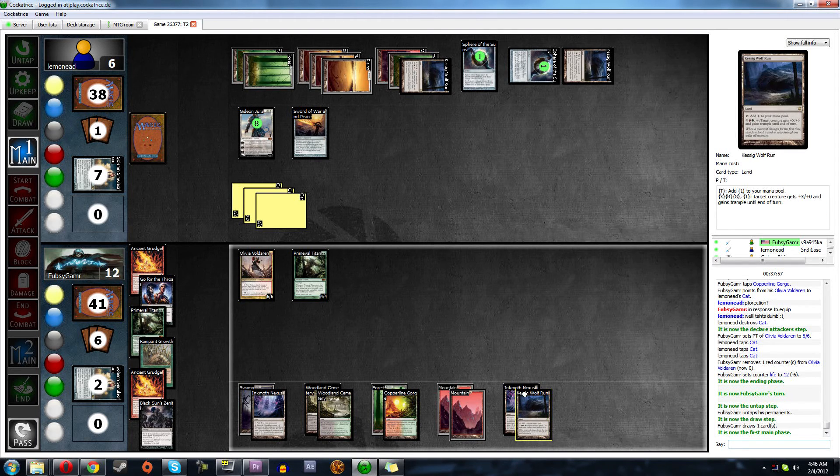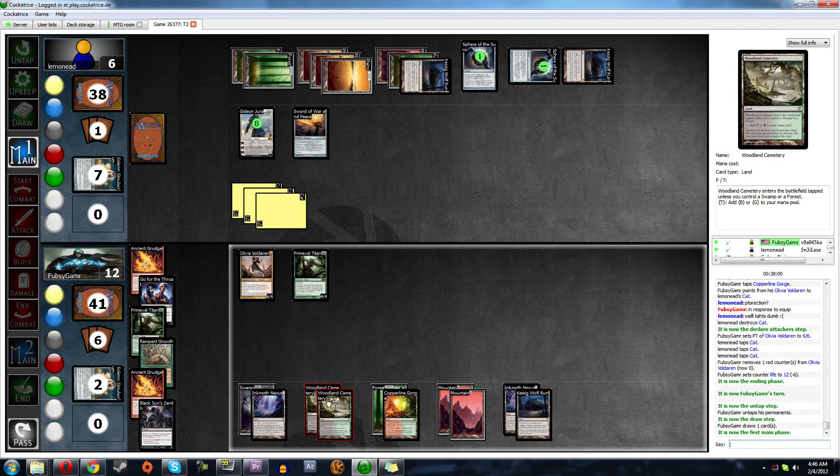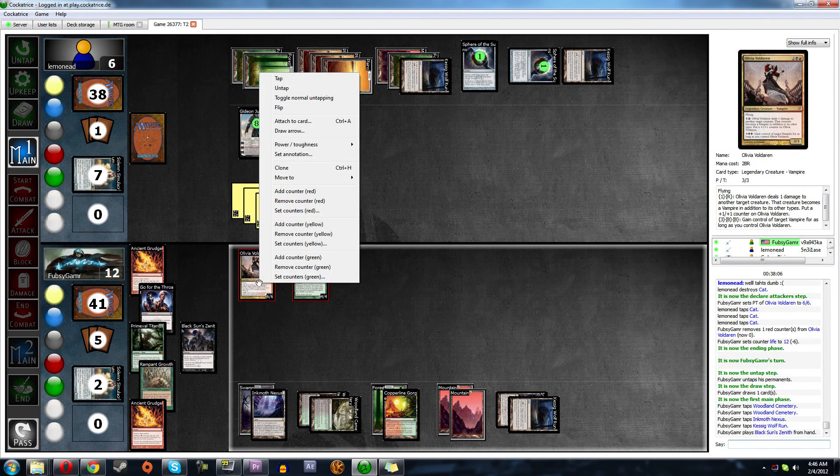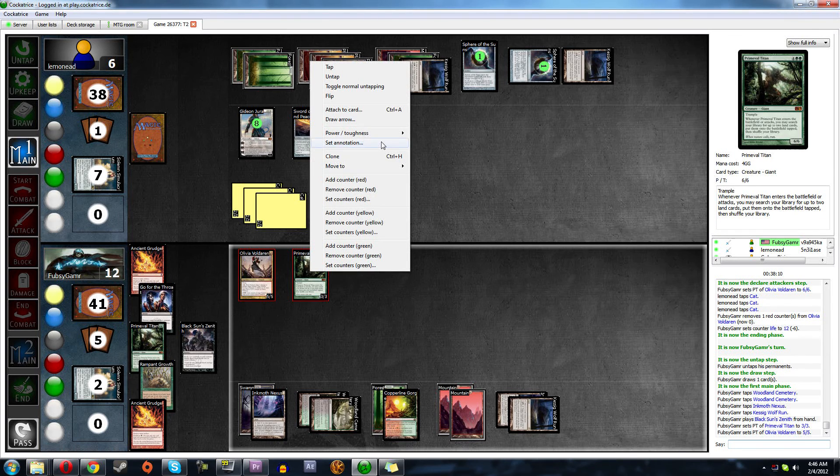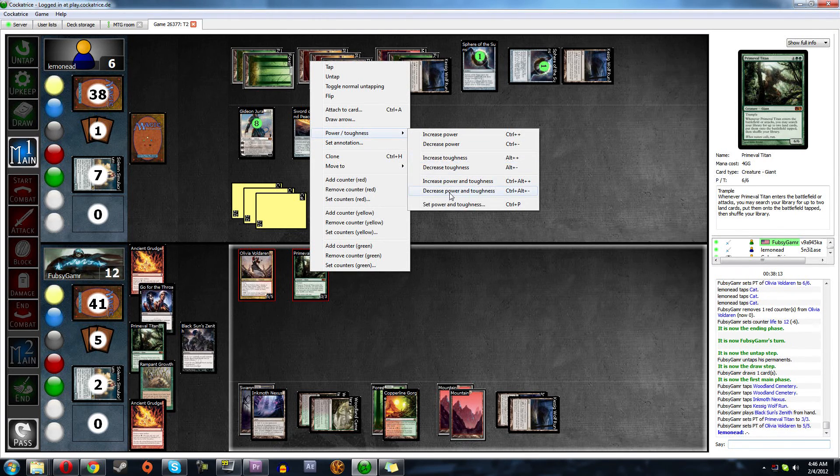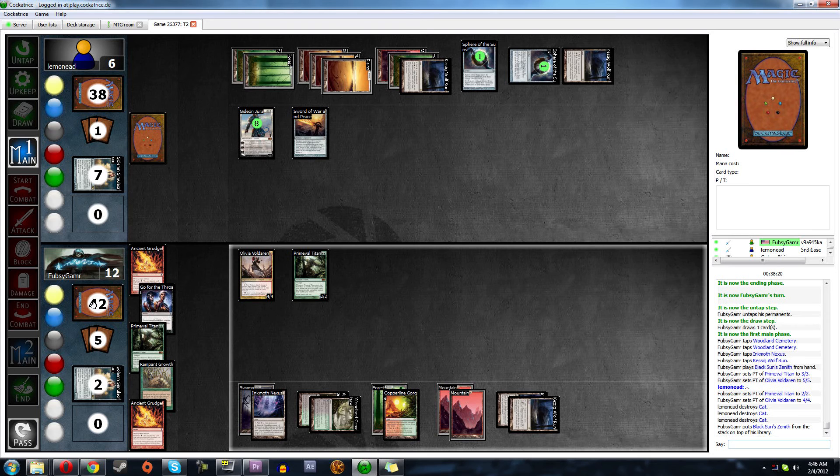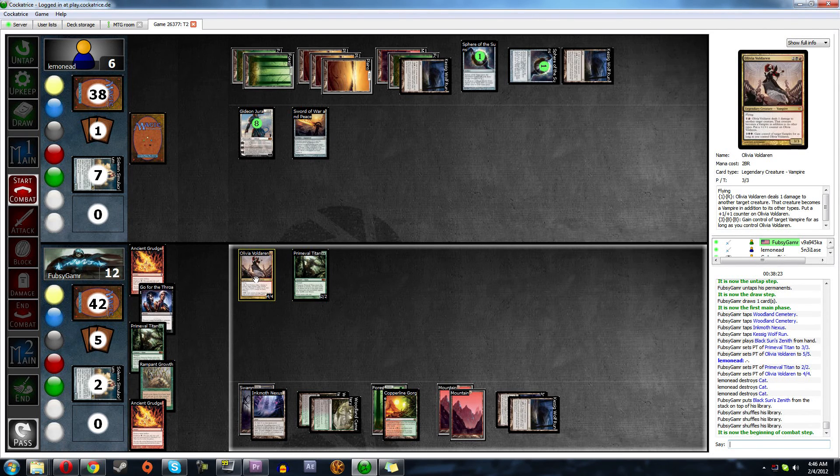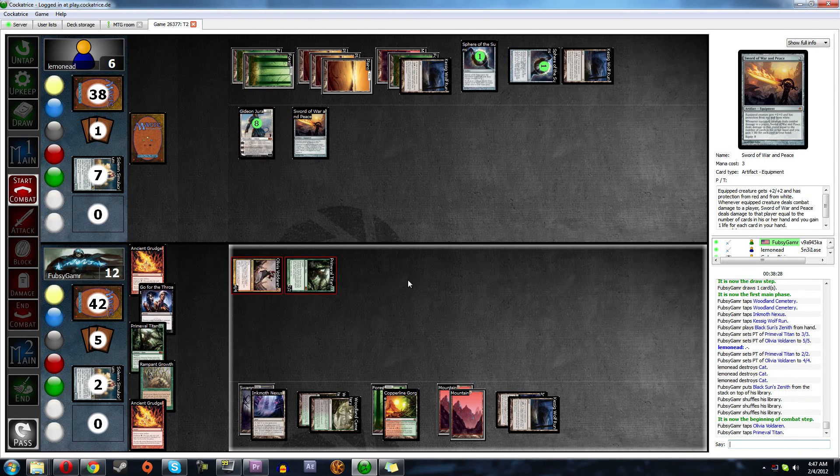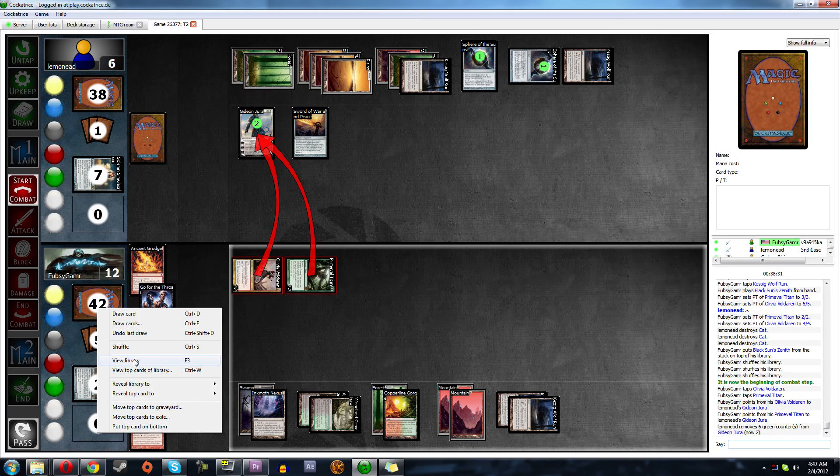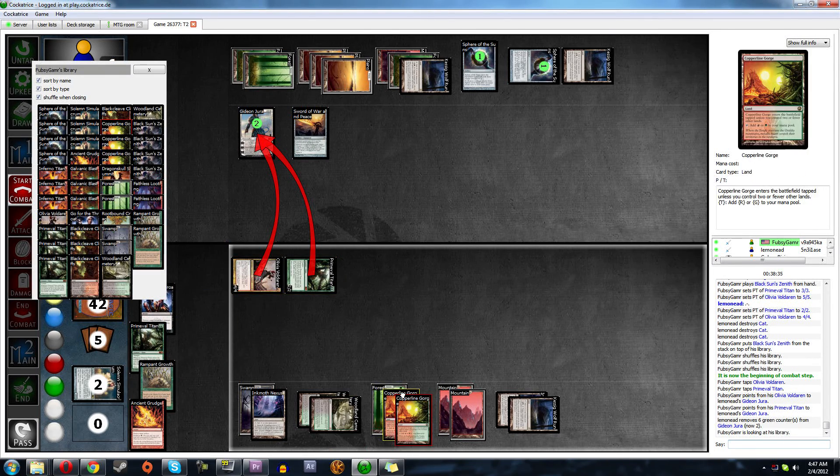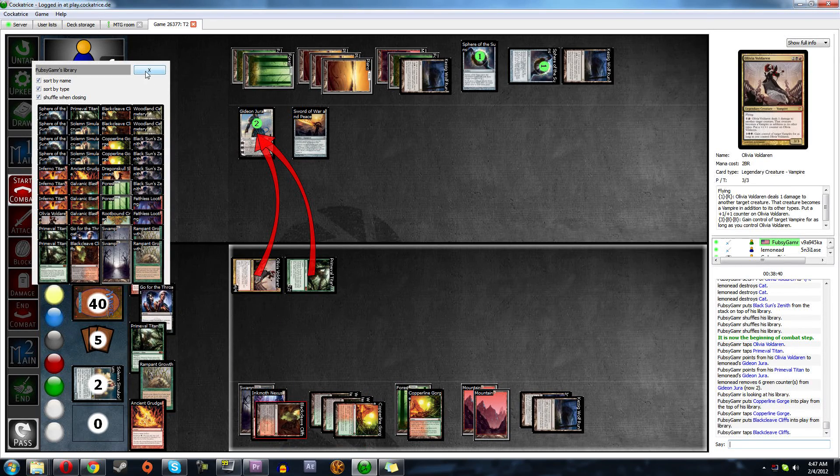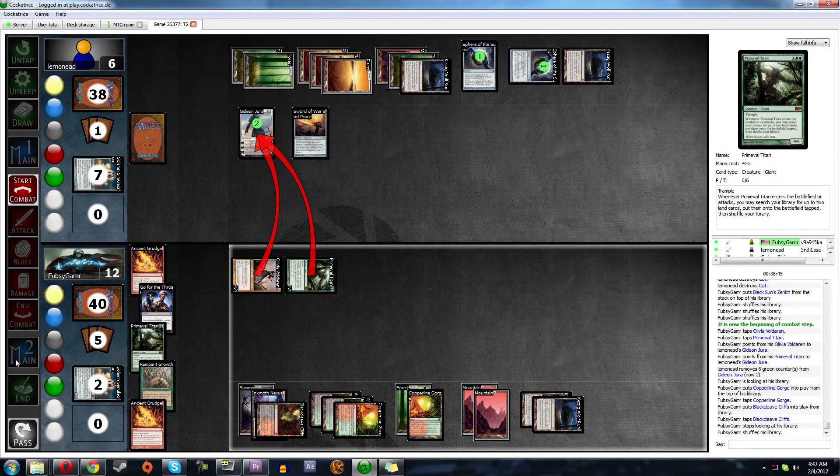We could also wipe out his dudes, and that would leave us with four. And we could rampant growth. And then leave two up. Okay, so let's do that. So let's go black, black, and two. Zenith. Decrease. Decrease. And then we will start combat. Careful, I'm going to go right there. That's fine.